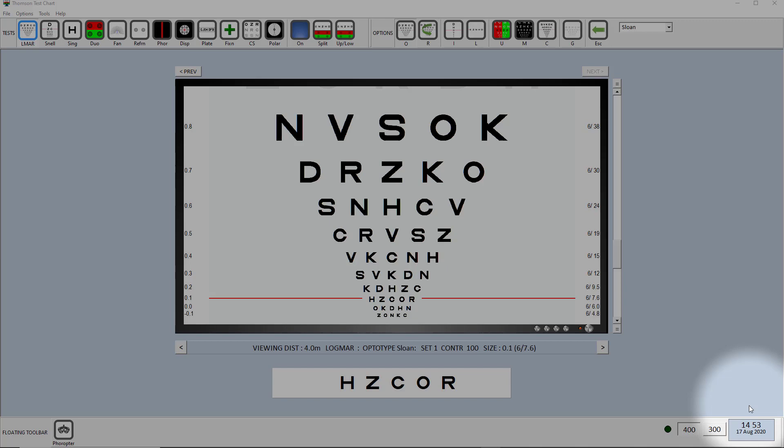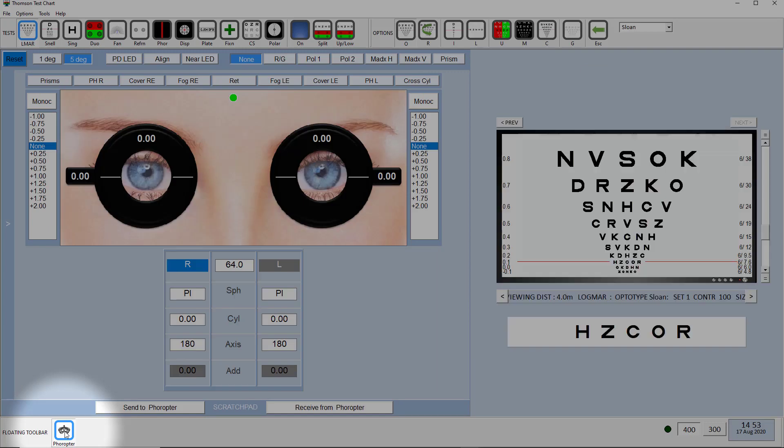If you have the Phoropter module installed, you'll find in your floating window a button at the bottom of the screen labeled Phoropter. If you click on that, it will load the Phoropter interface.